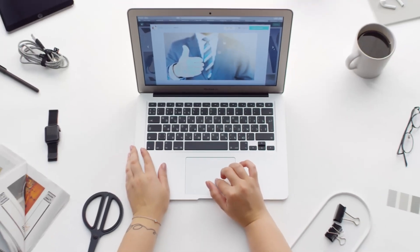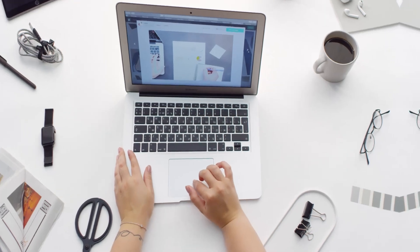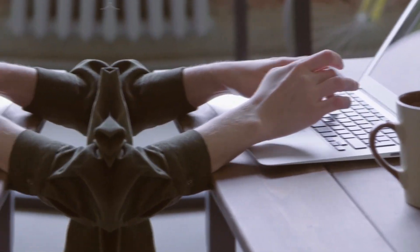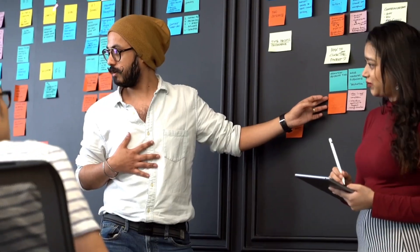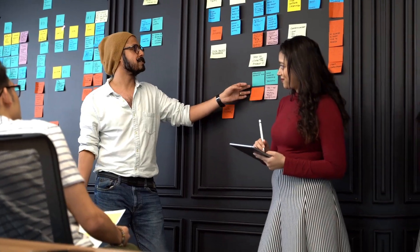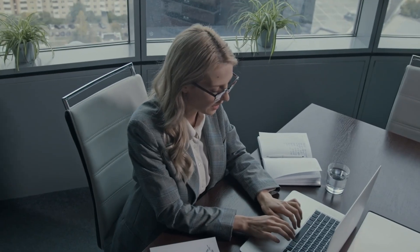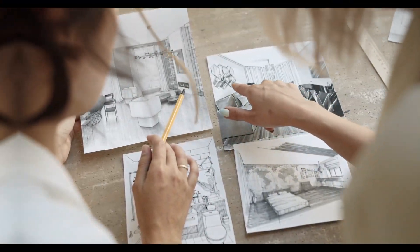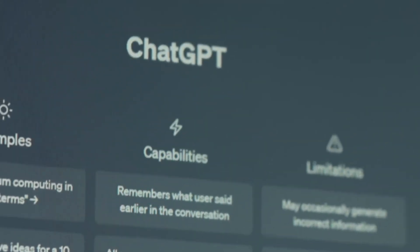Before starting to create any video, we need a topic and story. For example, I want to create a video on how to manage your time effectively. Now, I need a story or script. If you don't have a script, you can take the help of ChatGPT like me.